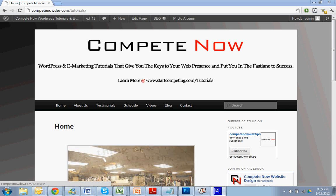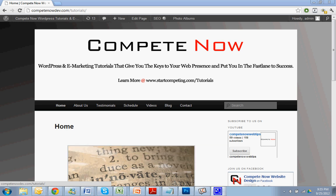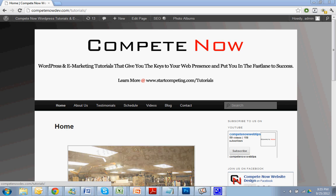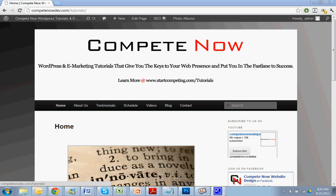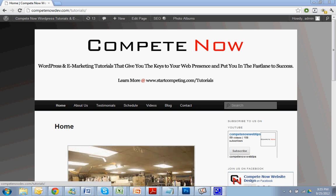WordPress and marketing tutorials that give you the keys for our business to put you in the fast lane to success. Learn more on our website at startcompeting.com/tutorials. You can also subscribe to us on YouTube or just sign up for our weekly newsletter where we'll let you know that we've released a new tutorial and what it's all about.